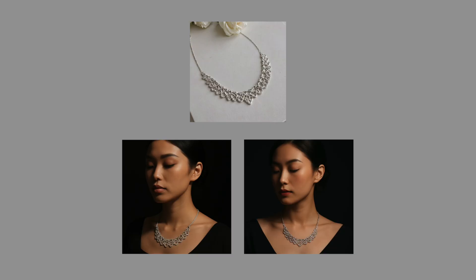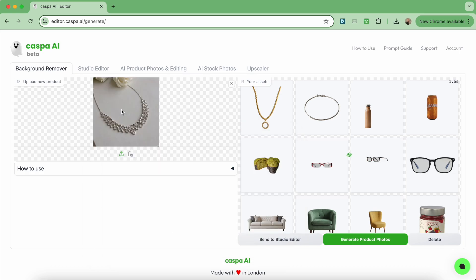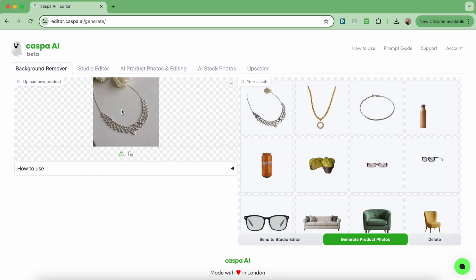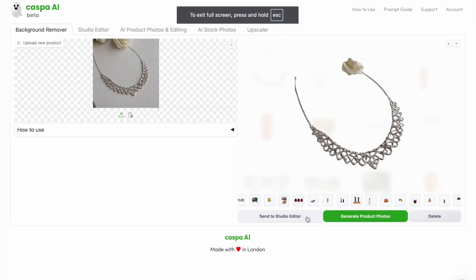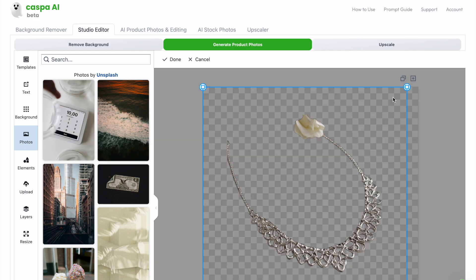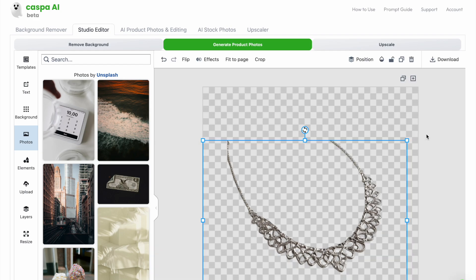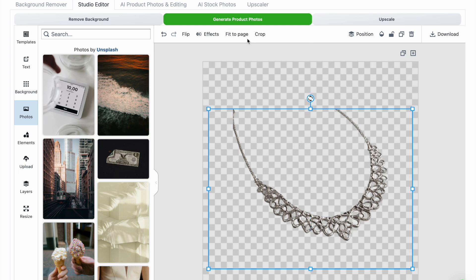Next I'll show you how to create these two product photos with this simple silver necklace. Back on the platform I've dragged the input photo from my folder, uploaded it onto the background remover tab, and once the background's removed I'm going to click the send to studio editor button in order to crop a rose that wasn't removed by the background remover. The studio editor is the second tab where I can adjust the position, crop the photo and resize it, and once I'm happy I'll click the green generate product photos button to send it to the third AI editor tab.